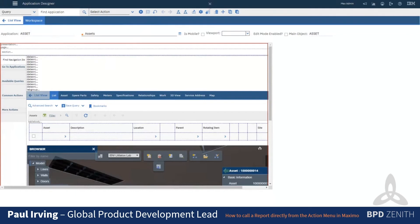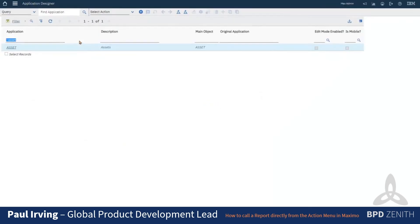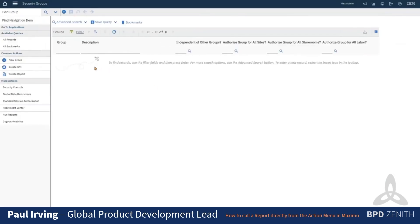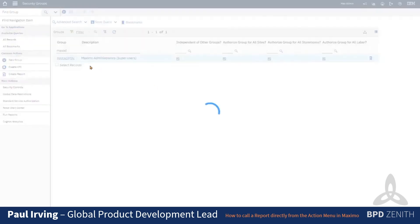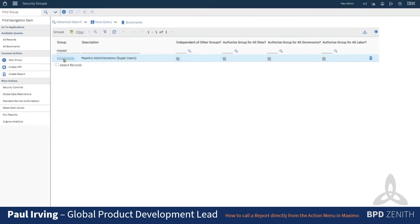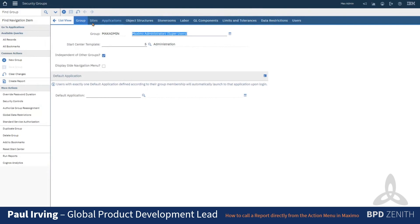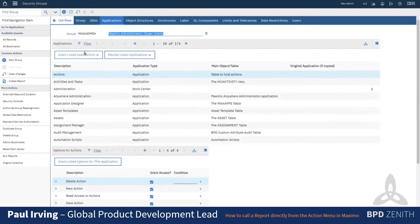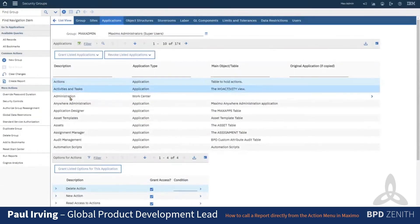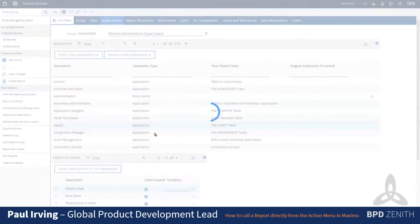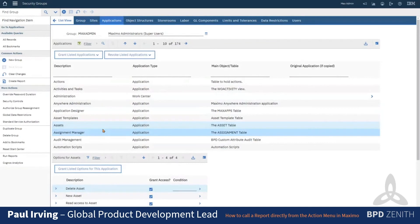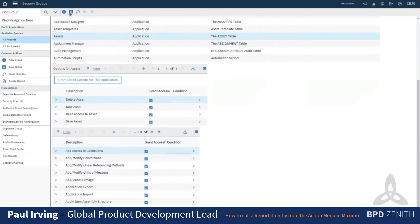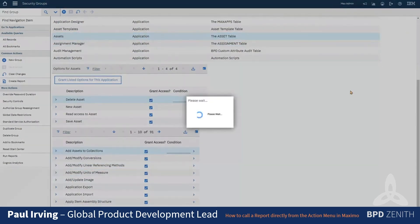So we've now got those, and we need to go and grant them to the security groups. So I'll just grant mine to the group that I'm logged in as at the moment, max admin. So we click on the asset application and then asset movement report, grant it.